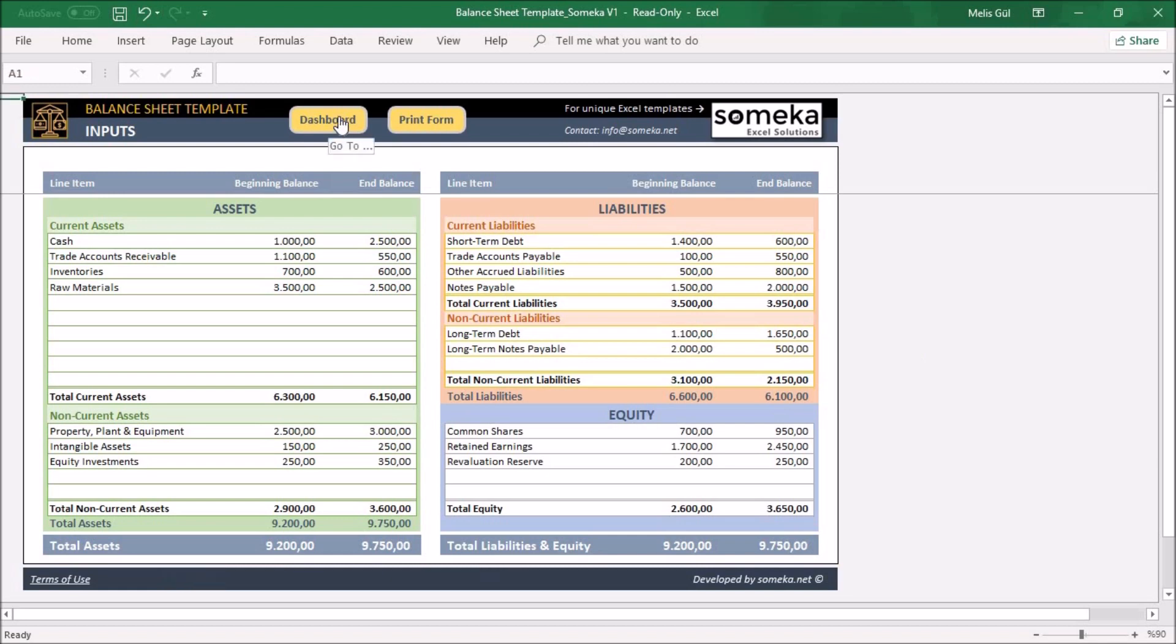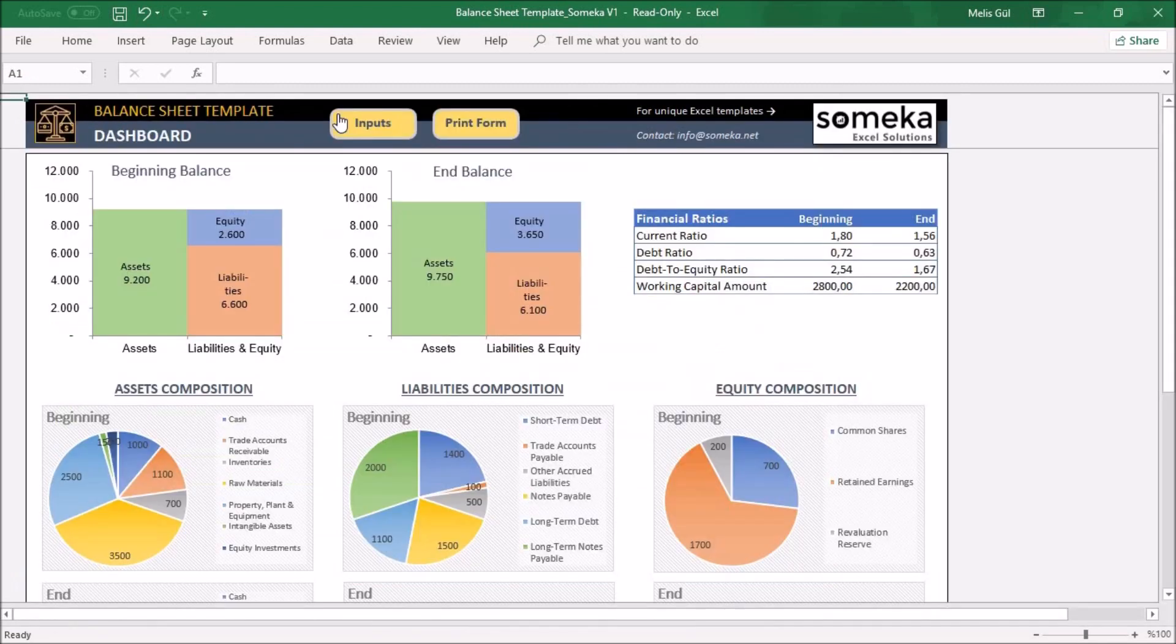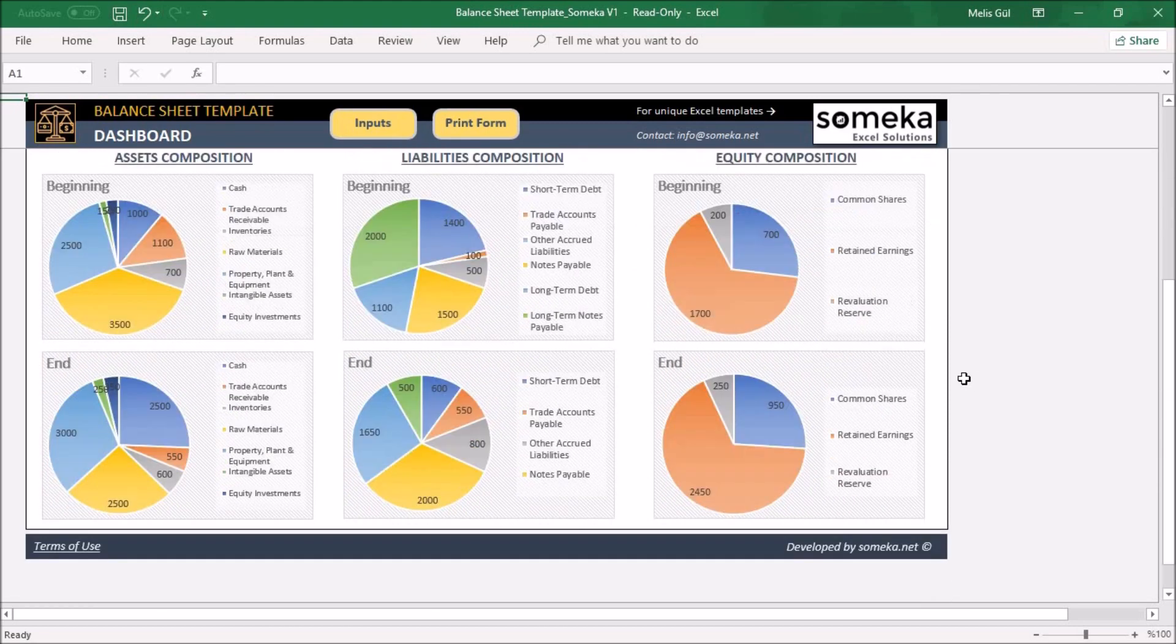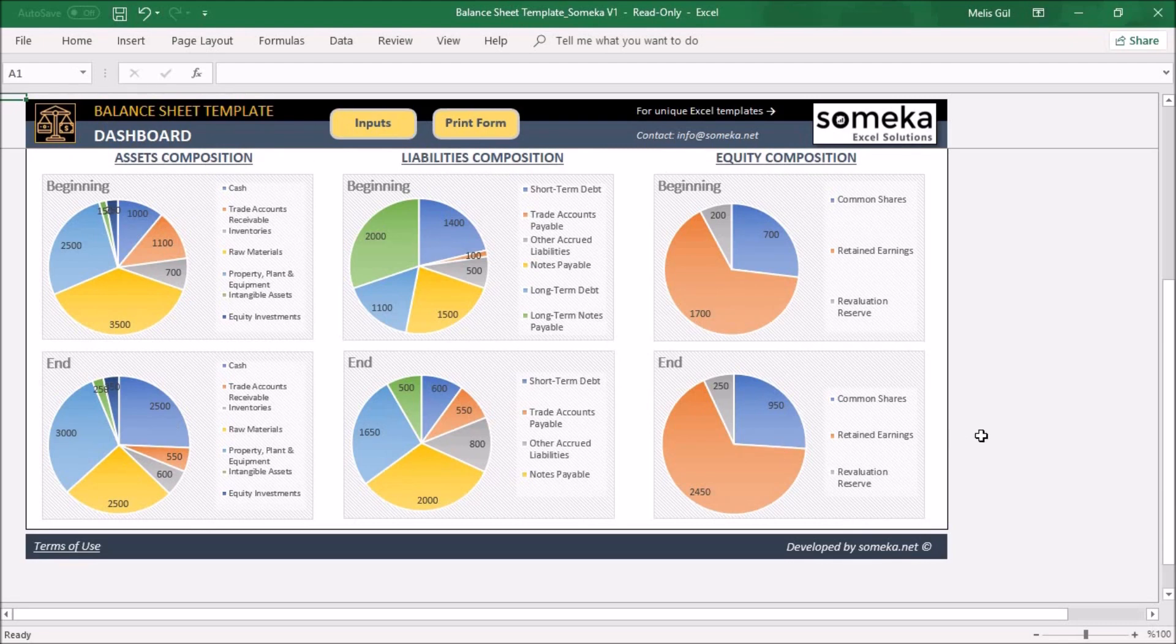In the dashboard section you will see the charts and the financial ratios about your company. For example, below you will see your assets composition, liabilities and equity composition about your balance sheet.